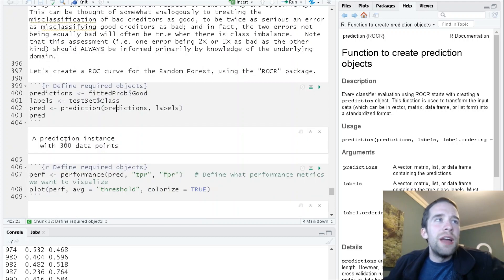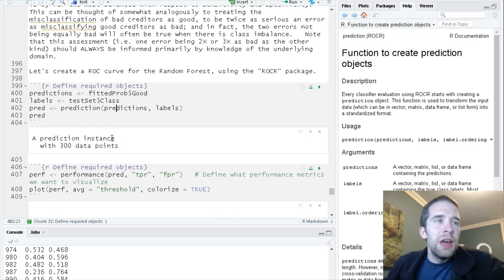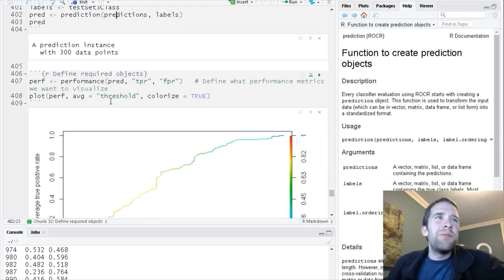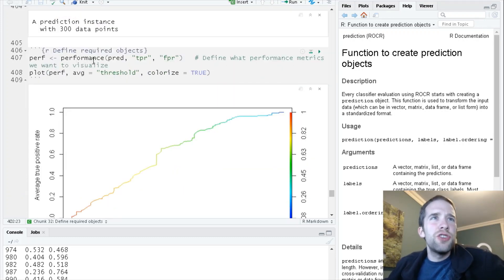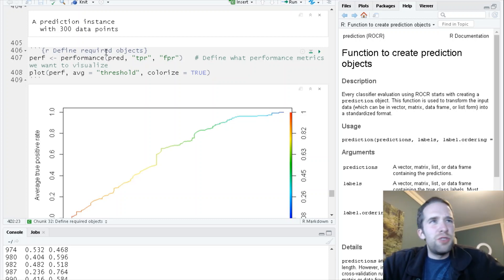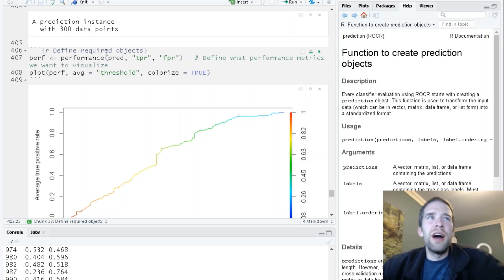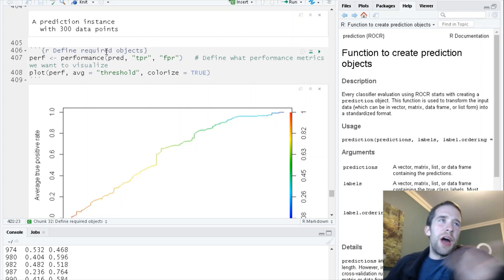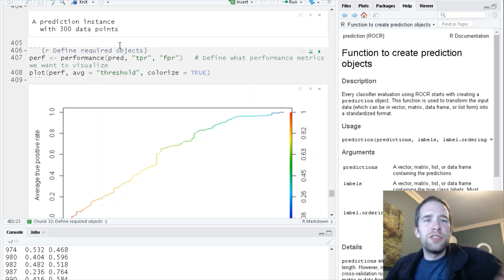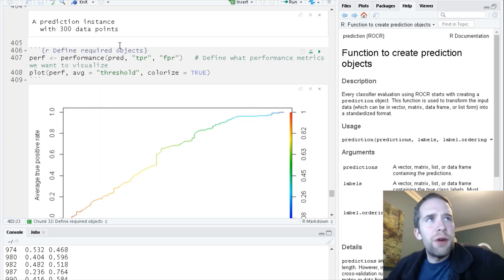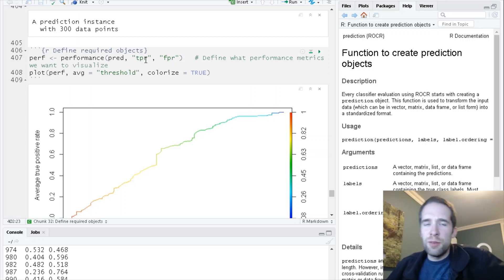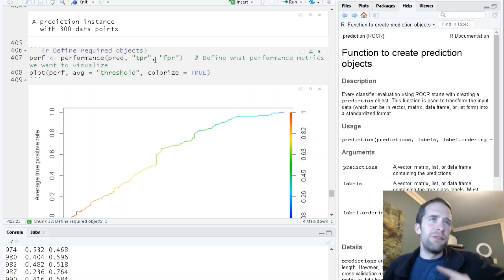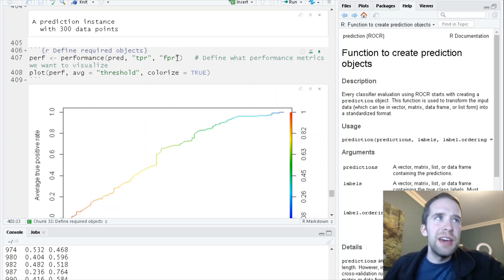We're just creating this prediction object based on the predictions and labels that we've already specified. It tells us it's a prediction instance with 300 data points. Then the next thing we're going to define is using this performance function. This is essentially just specifying what performance metrics we actually want to visualize. If you go to the help documentation for this performance function, it lists out all the different objects you have.